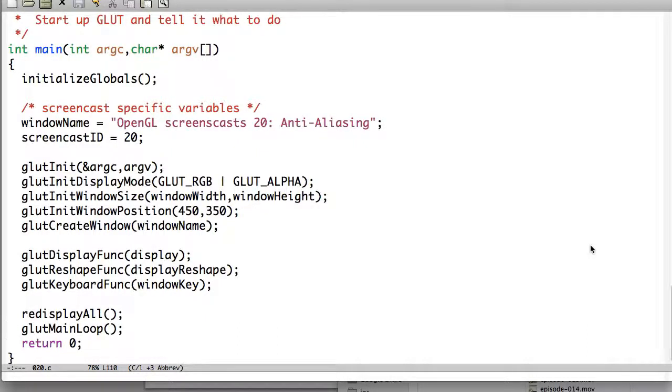Hello ladies and gentlemen and welcome to another OpenGL screencast. This is episode 20. We'll be talking about anti-aliasing. I am David Parker, your host. Let's get started.